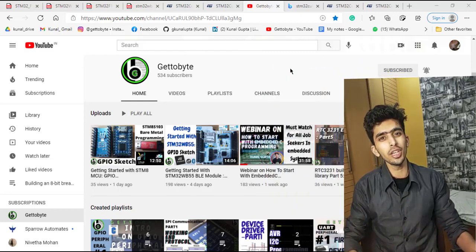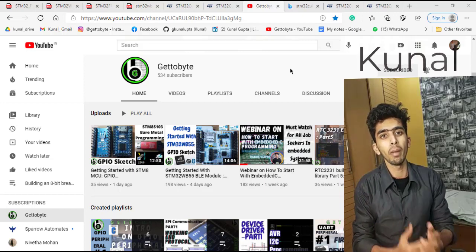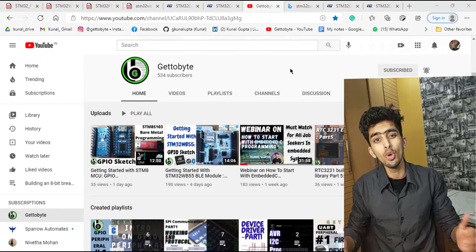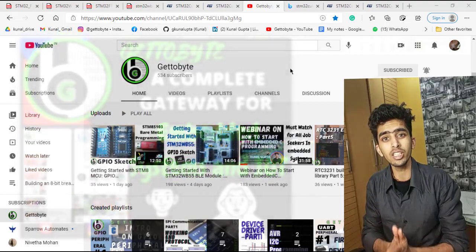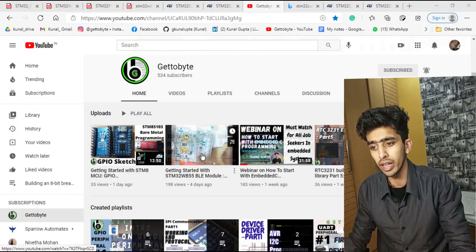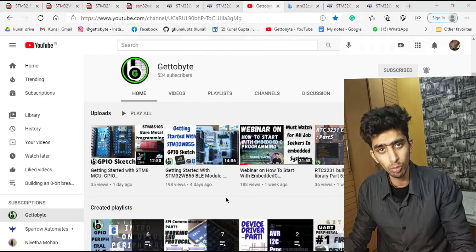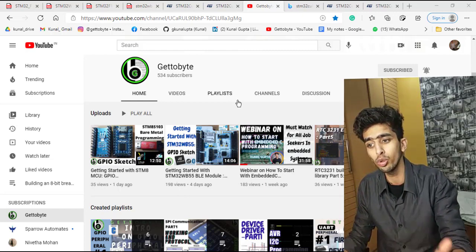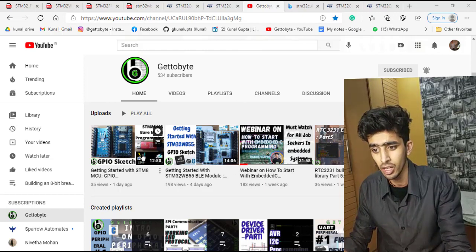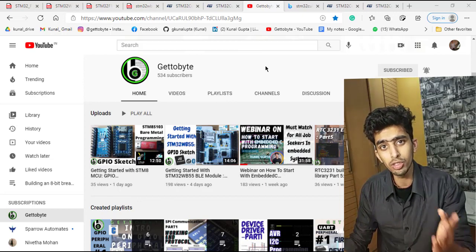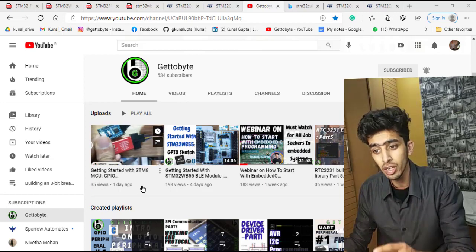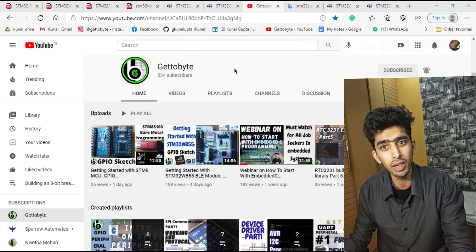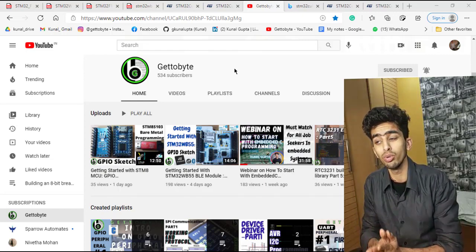Hello guys, welcome back to channel Get2Byte. This is Kunal presenting videos on firmware development and microcontroller coding, a complete gateway for firmware development and IoT. We've started with STM-based microelectronics in past videos with the STM32WB IoT module, making GPIO sketches using STM32CubeMX and STM32CubeIDE with built-in HAL libraries. We've also started with STM8 microcontrollers, the 8-bit microcontrollers, doing bare metal programming and understanding its software development kit and files needed for firmware development.